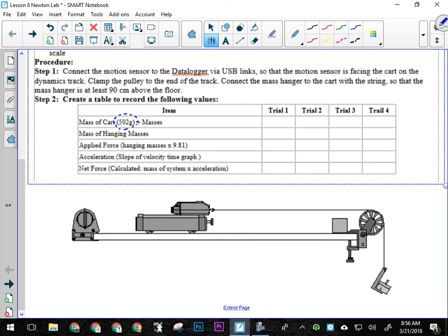So the farther the mass has to fall, the better results we're going to get, okay? Because this only works as long as the mass is falling, right? Once the mass hits the floor, the acceleration stops.